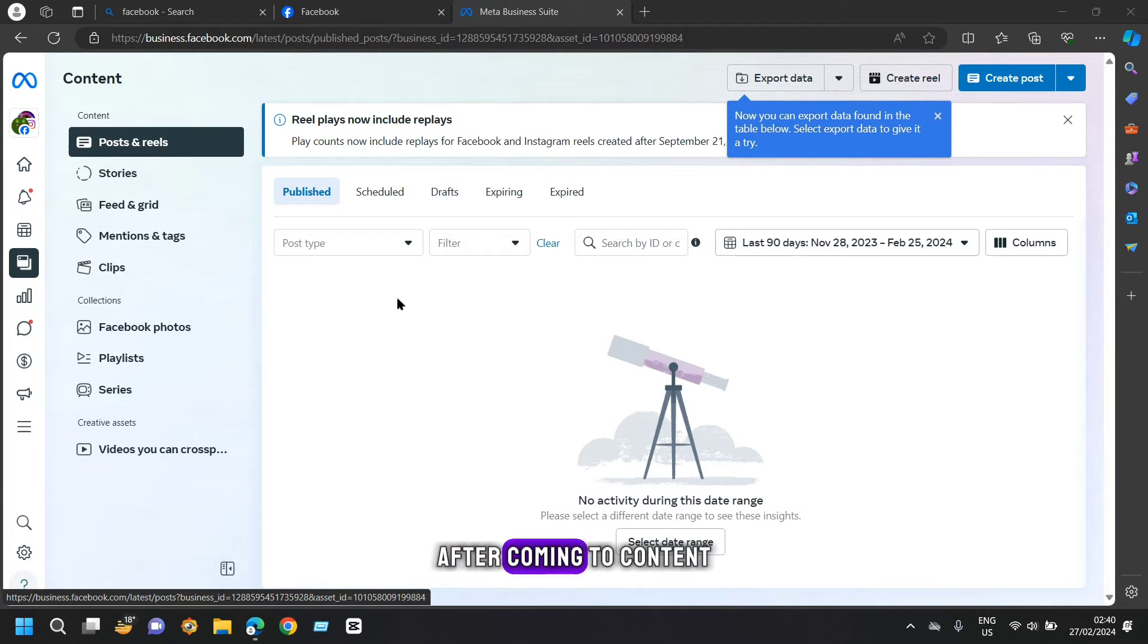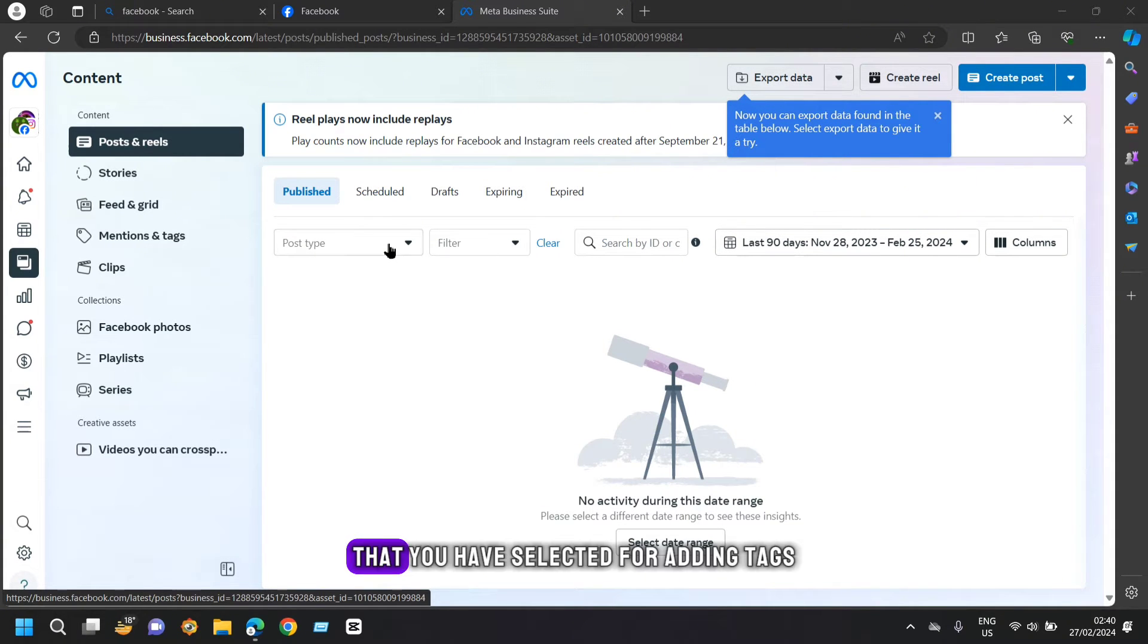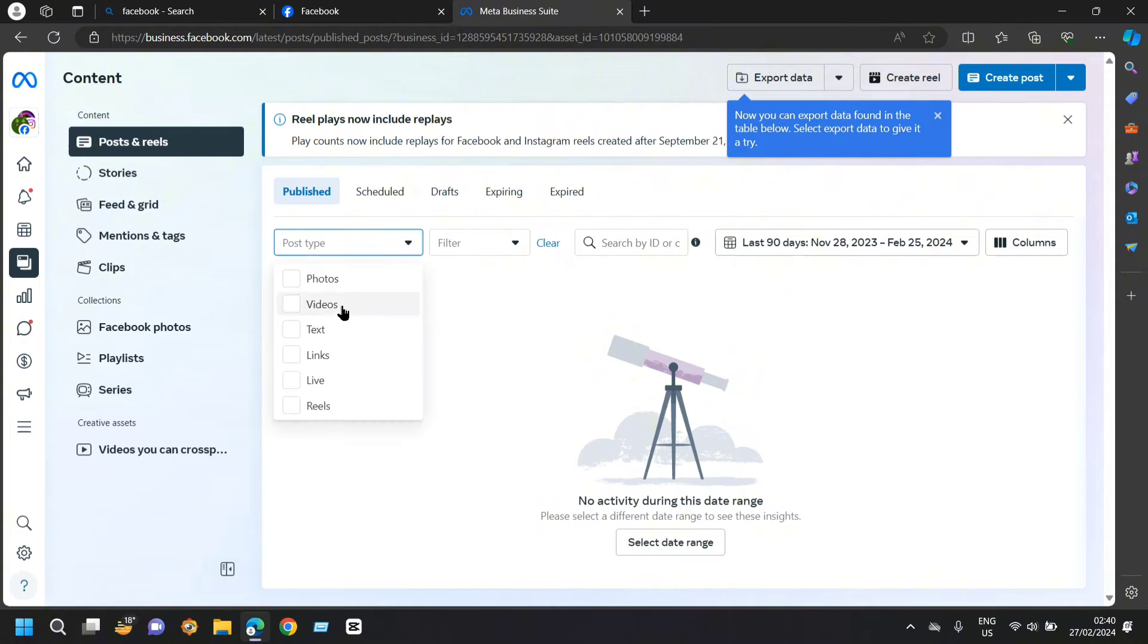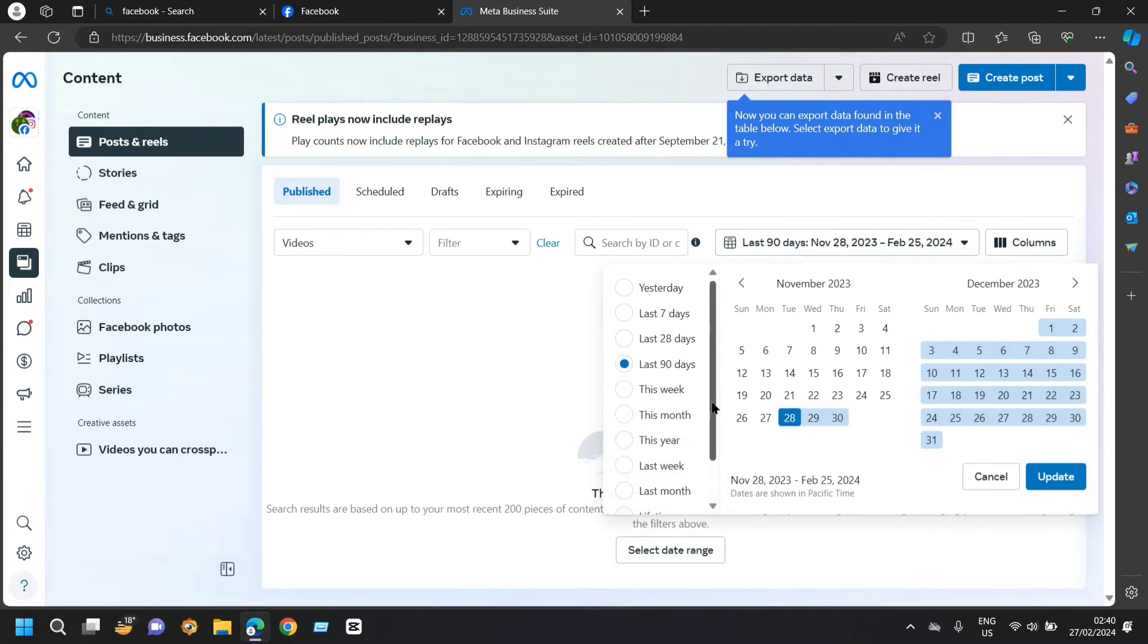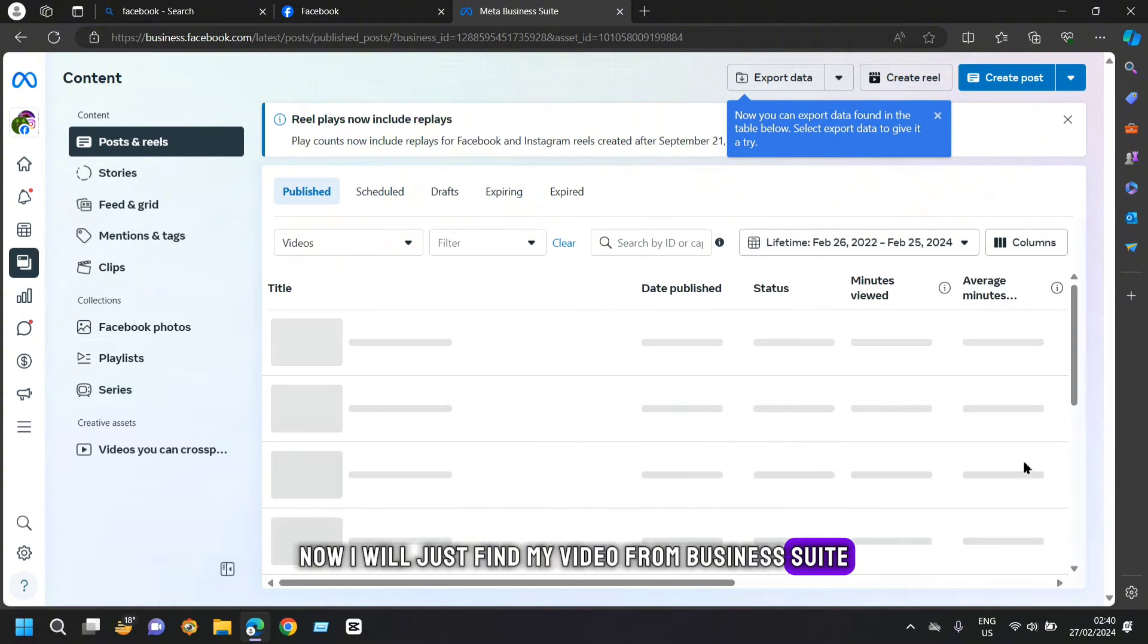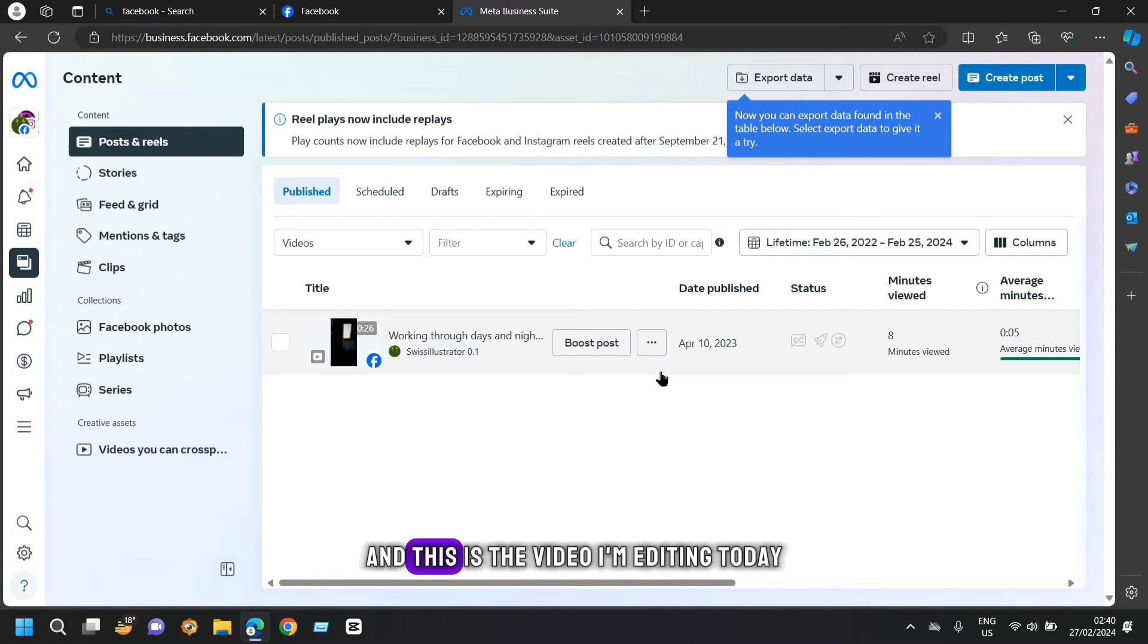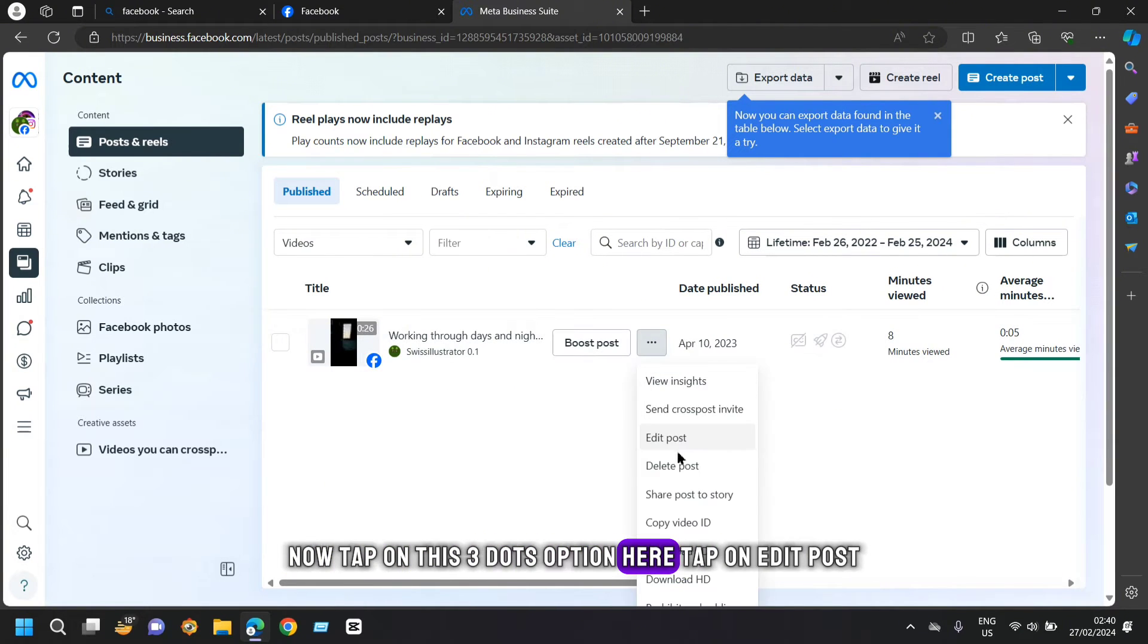After coming to content, you will have to just find your video that you have selected for adding tags. Now I will just find my video from business suite. And this is the video I am editing today. Now tap on this three dots option here. Tap on edit post.